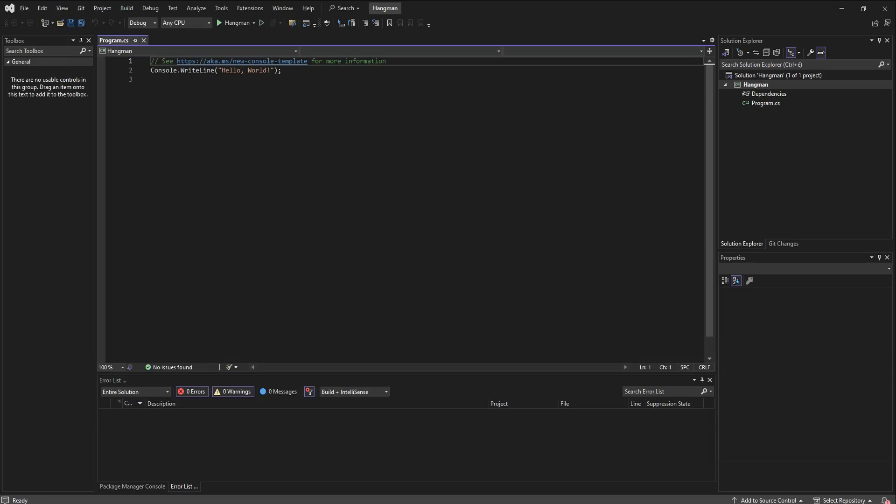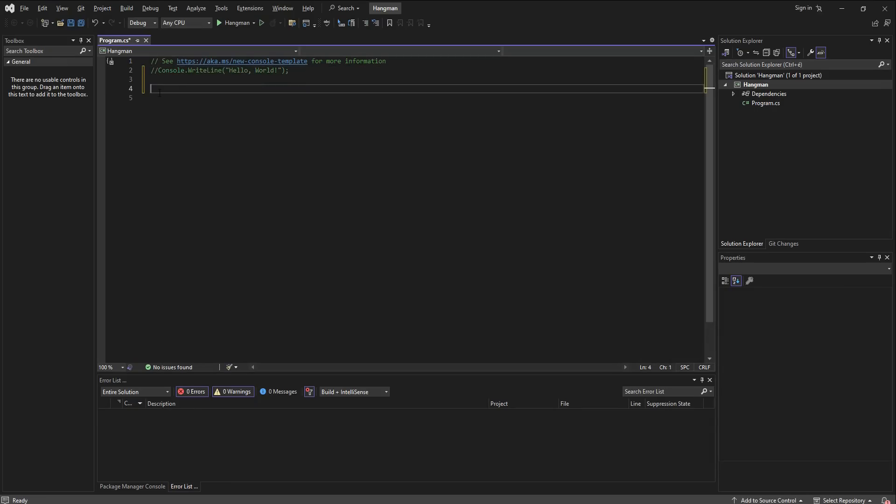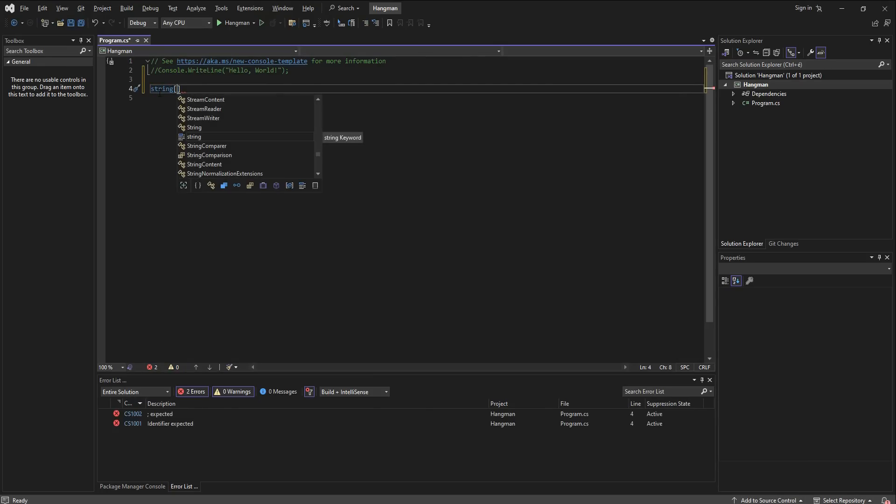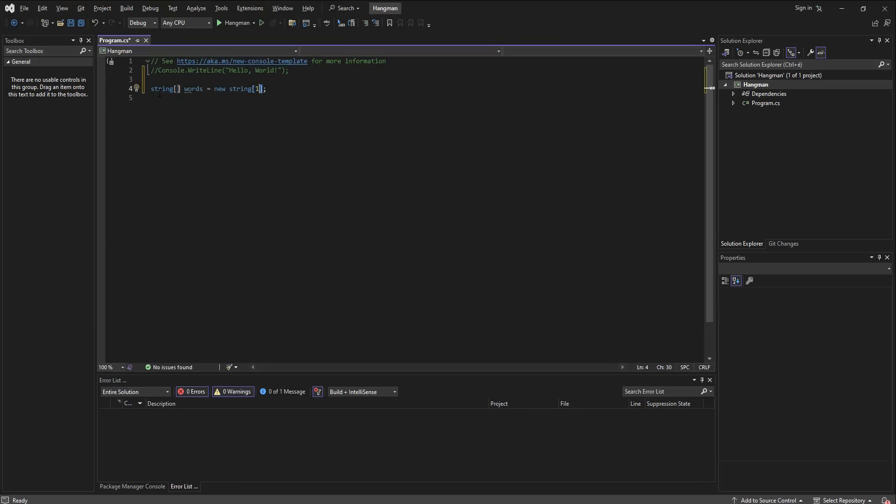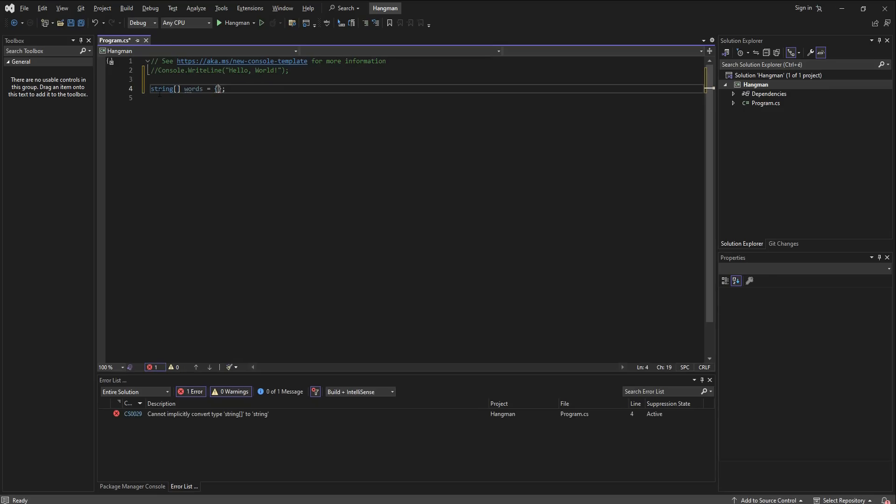Let's get rid of this hello world that gets there automatically and we are going to start out by defining a string, actually an array of strings, and this is going to be the words that Hangman game can use to randomly choose. So we are going to give it values, all the values that it's going to have right up front when we declare it.